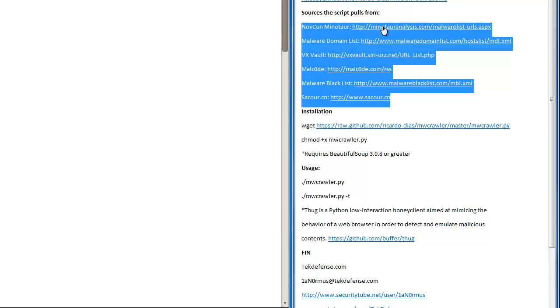It finds the links that include malware, which are all the links in here, and then downloads them for you. What makes this really cool is that it determines what type of file it is and sorts them for you.